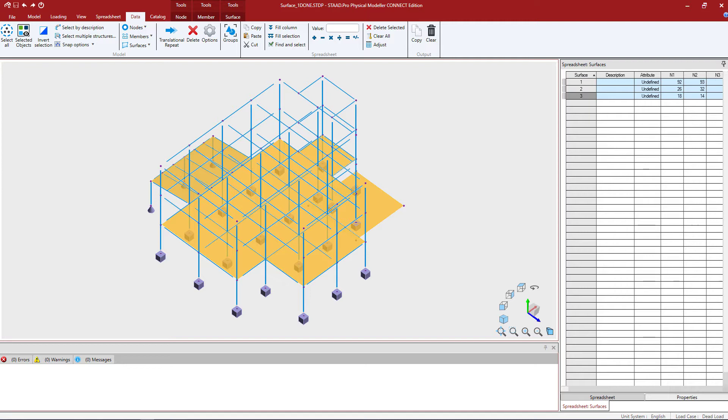Now the first thing I'm going to do is I'm going to isolate the area of the model that I'm working on. When we're working on a three-dimensional building structure that has lots of members and nodes, this could help to make sure you're clicking in the right areas.